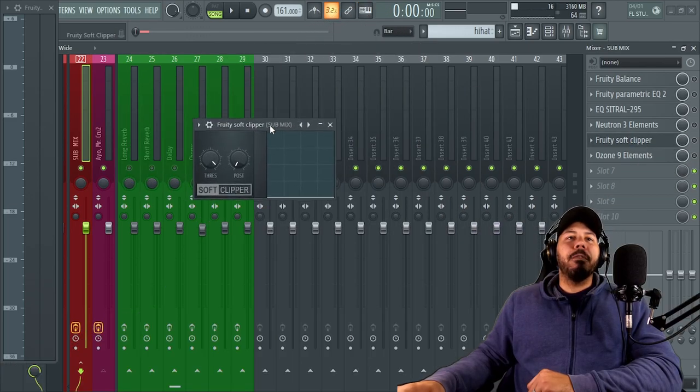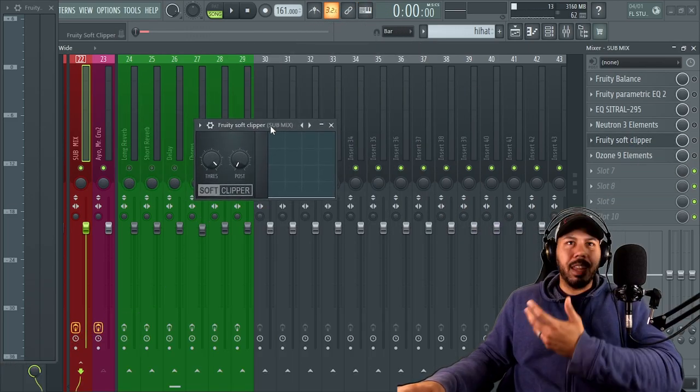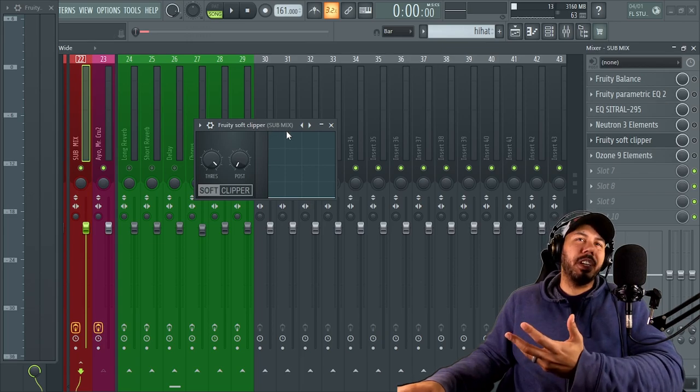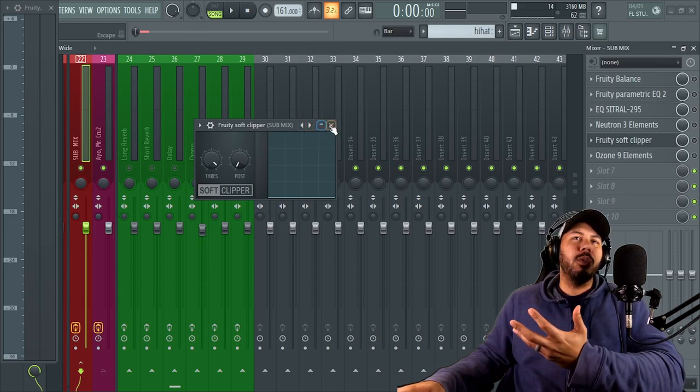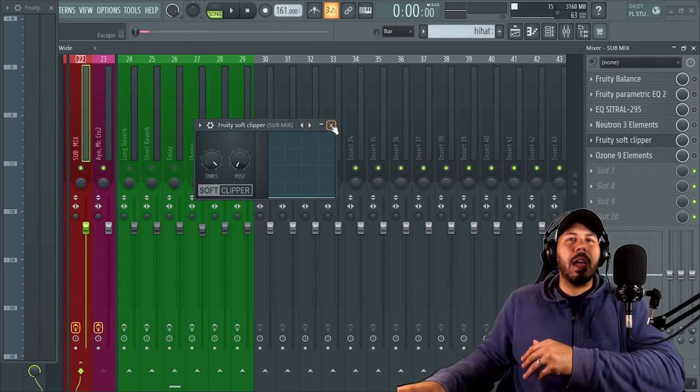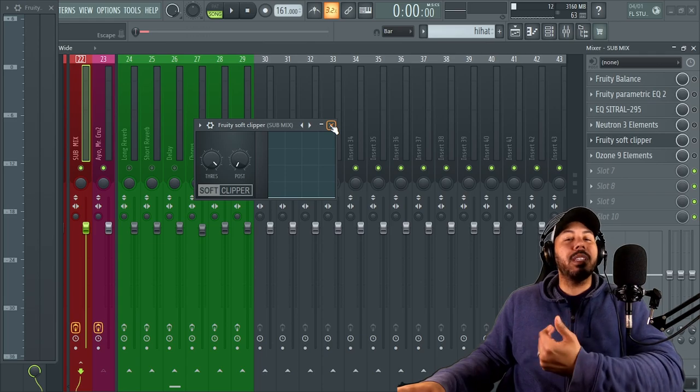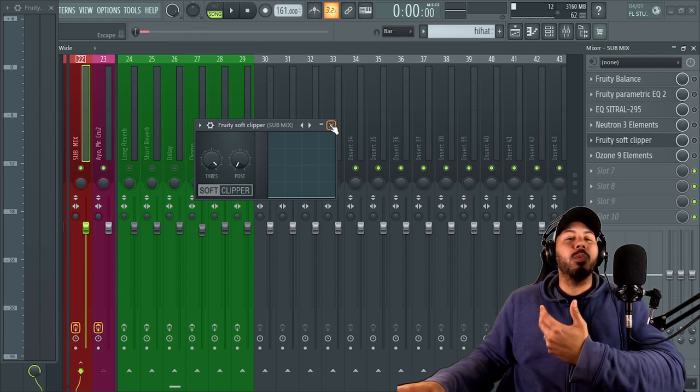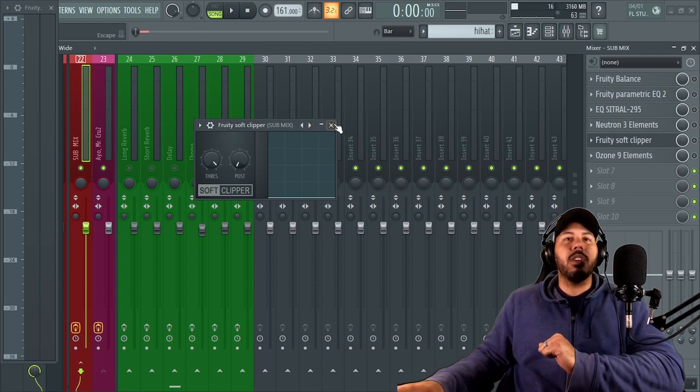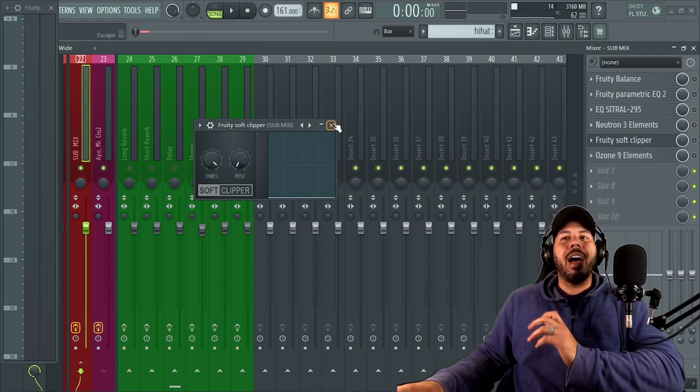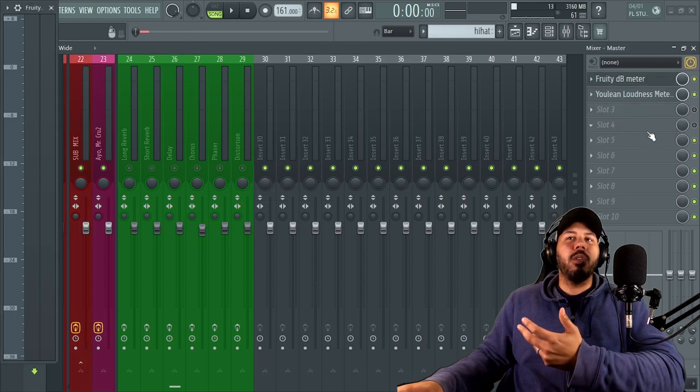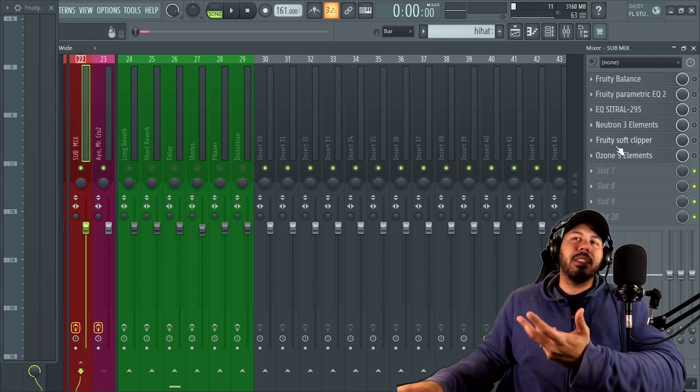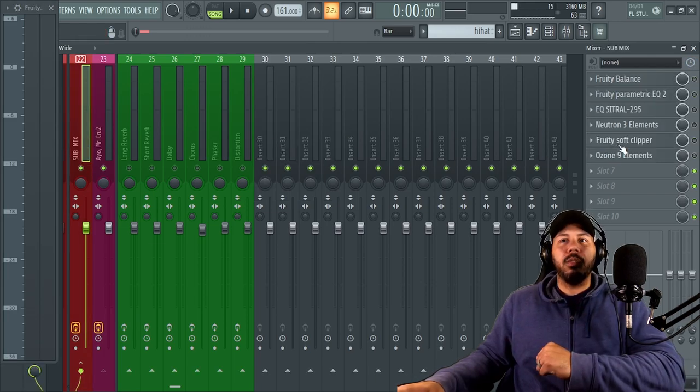Next I have my fruity soft clipper. Now this is really just like a precautionary thing. I don't use this all the time, but if I notice that my mix is way too low, then I'll definitely throw the soft clipper on. I have it on there, but I don't always turn it on, but that's essentially what that's there for.